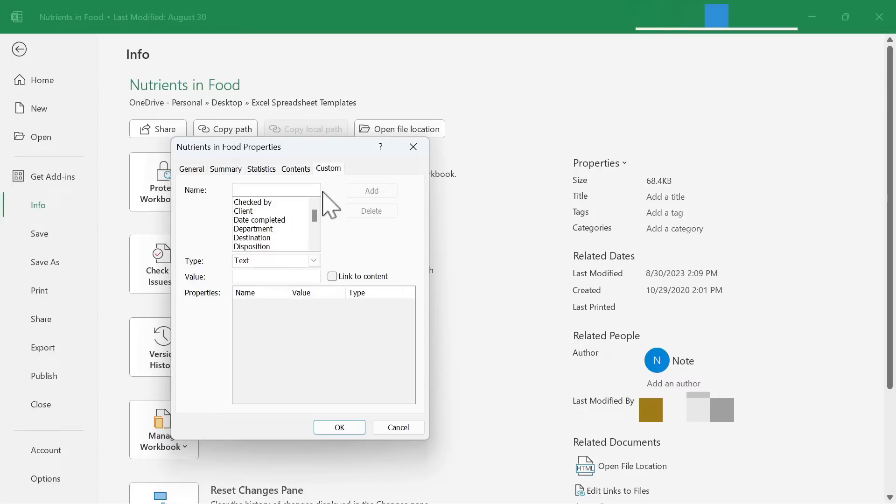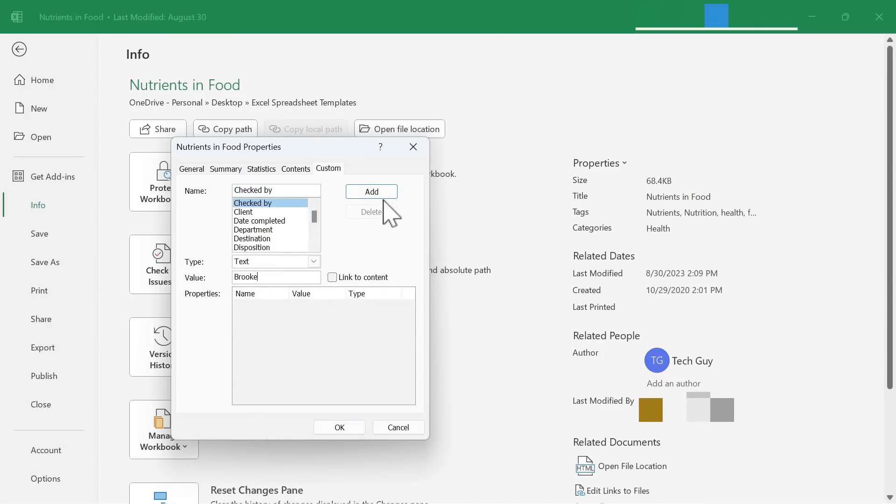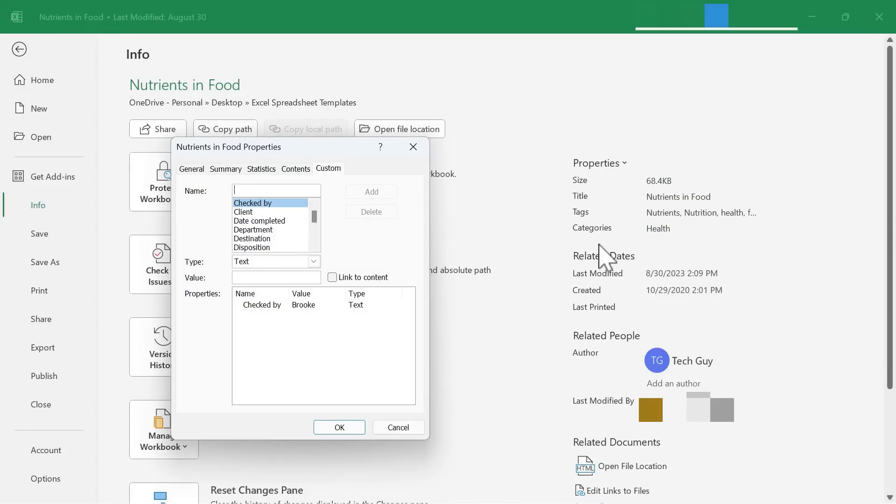Next, we have Custom, and this is customizable, and it's fairly powerful. I could put in who this file was checked by, and the value would be, let's say, Brooke, and then I click Add, and now that attribute will be added to my properties for this document.